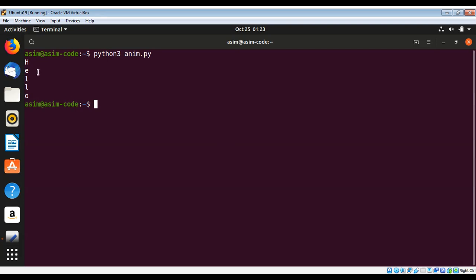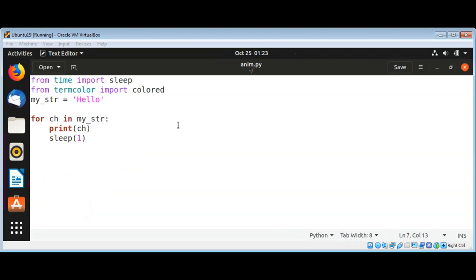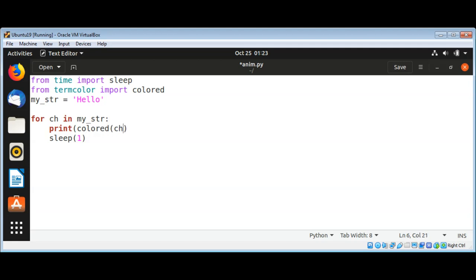I'm going to change this color of character now. To change that color I will use colored that we imported from termcolor. I'm just gonna use colored and passing our character and the color we want for this character.